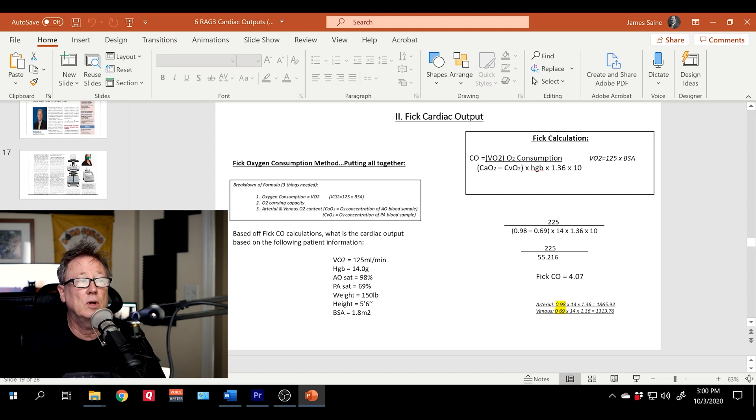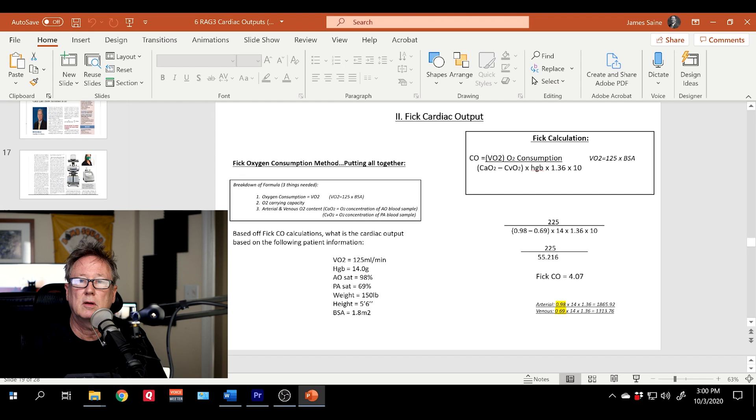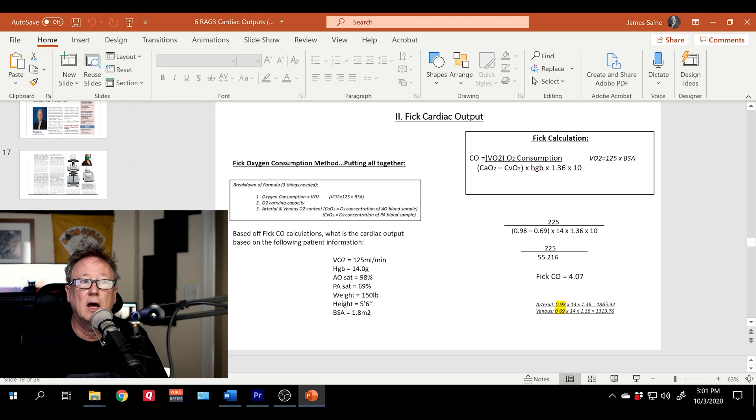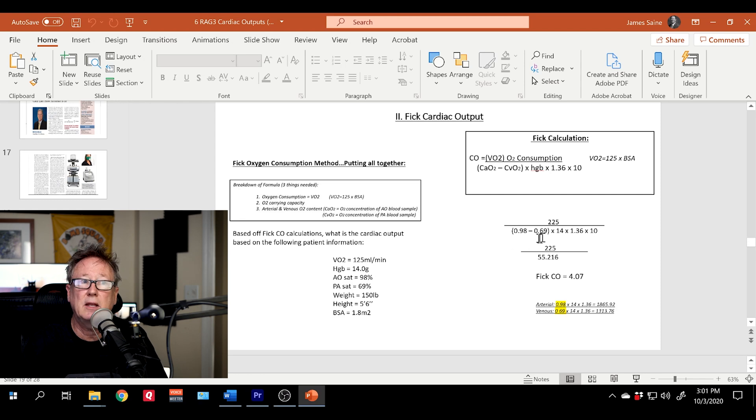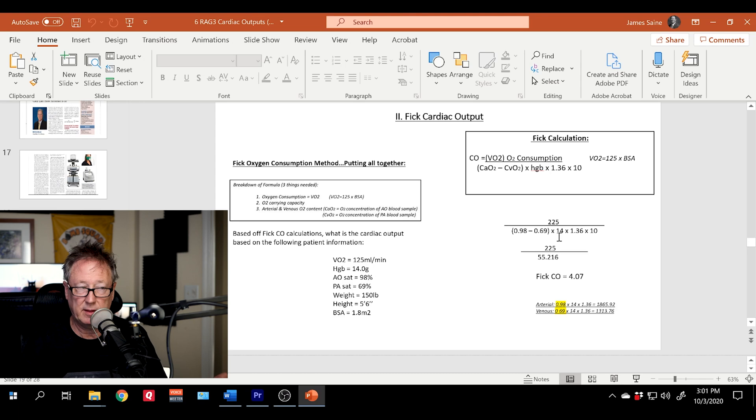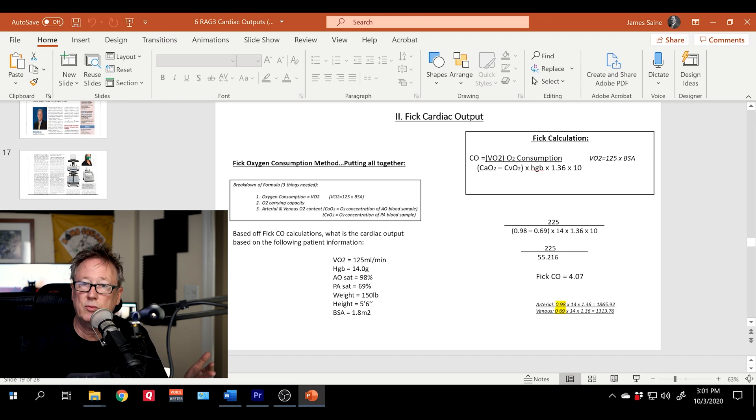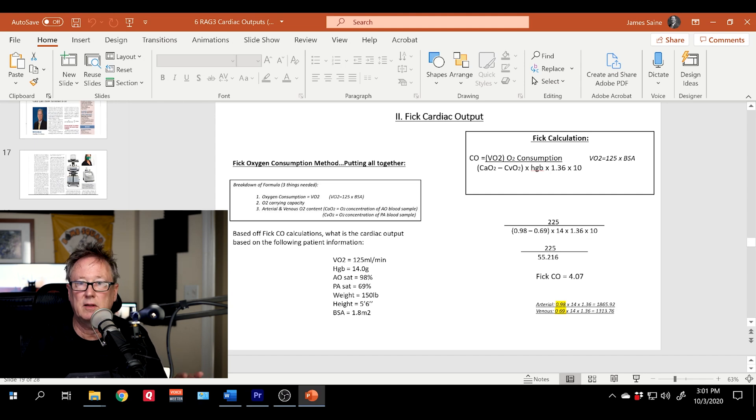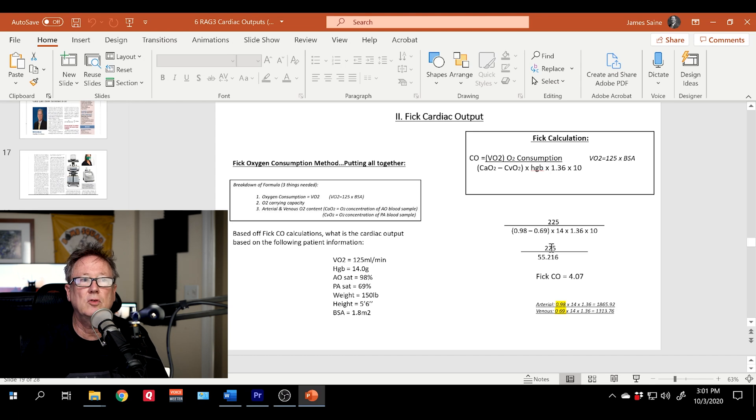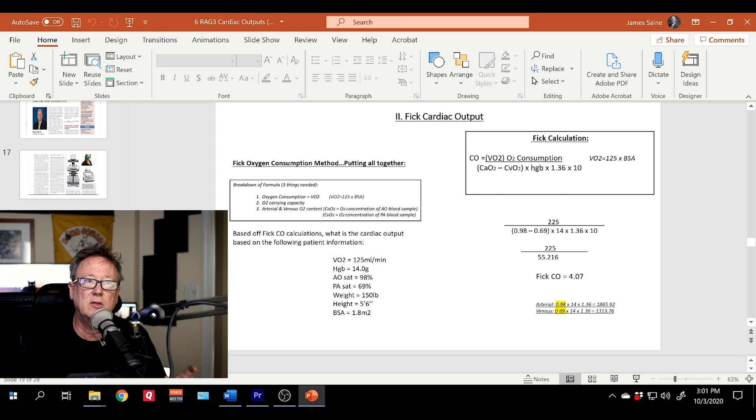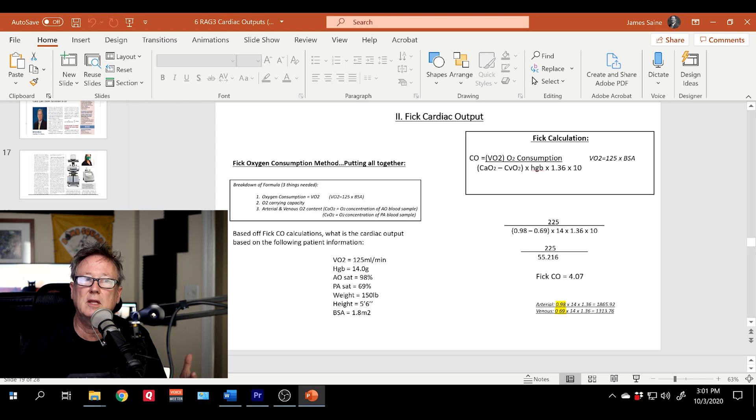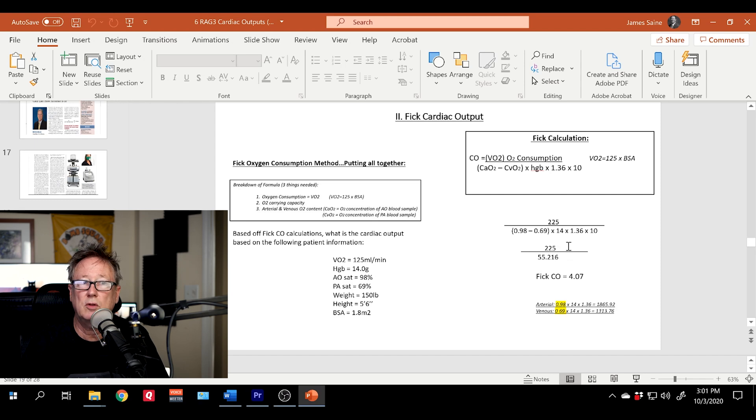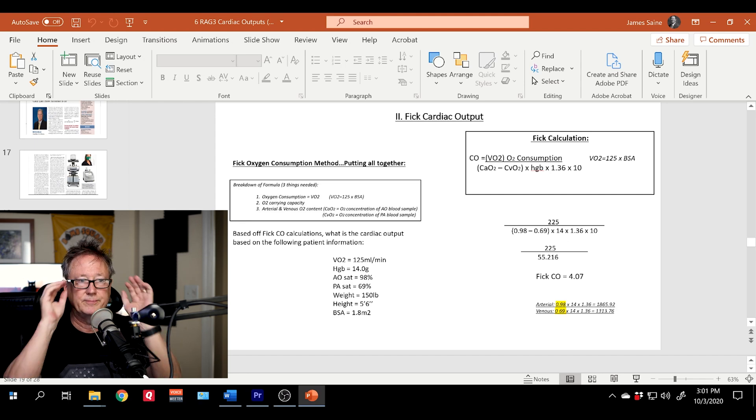So we have 125 times 1.8 gives an O2 consumption of 225. Then we have an oxygen saturation of 0.98 minus the venous 0.69 times 14, that's the hemoglobin of 14, times 1.36, the oxygen carrying capacity of the hemoglobin, times 10 to get it into the deciliters per gram. So we have 225, when you calculate this out, do the 0.98 minus 0.69, you get a number there times 14 times 1.36 times 10, and that gives you 55.216. So we have 225 divided by that number, that gives a FICK cardiac output of 4.07.